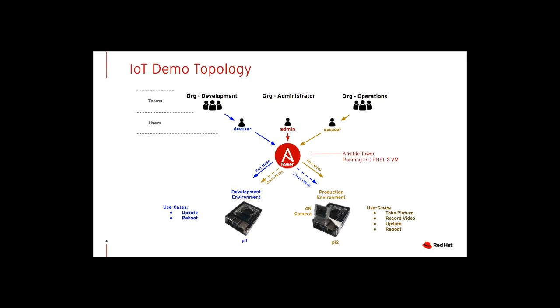I built up a quick demo just to show Ansible Tower with this organization set up. Obviously I don't have many systems in my home lab, but I'm going to show you how you can develop a similar environment with just a couple systems real affordably using a couple Raspberry Pis. For the development organization, we're going to show how we can maintain or update the operating system on the Raspberry Pi as well as reboot the system. On the production environment, we've got a 4K camera attached to the Raspberry Pi so we can do things like take pictures, record videos, and also update the operating system and reboot the appliance.